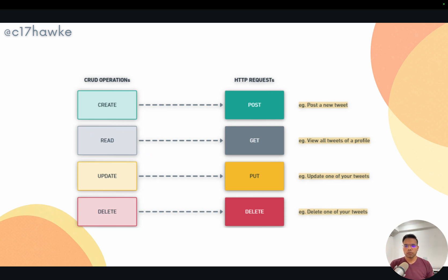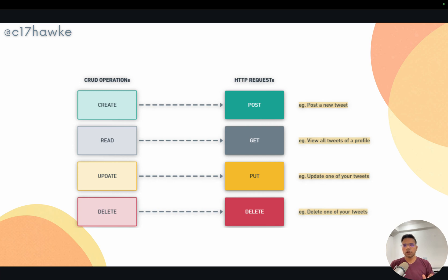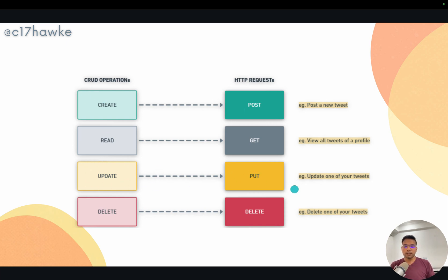For the Read operation — like viewing your timeline when you go to twitter.com — you send a GET request, meaning 'I need this information displayed.' For example, viewing all tweets of your profile is a GET request because you're not sending extra information from your side. For Update, if you created a tweet attracting controversies and want to edit it, that is sent as a PUT request.